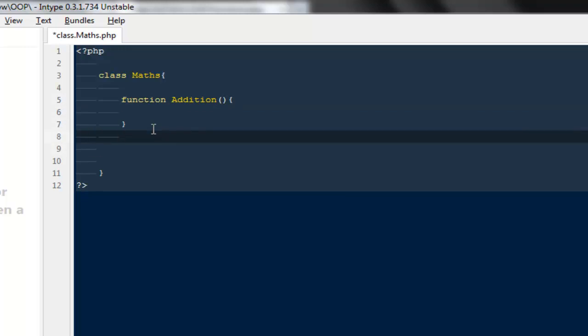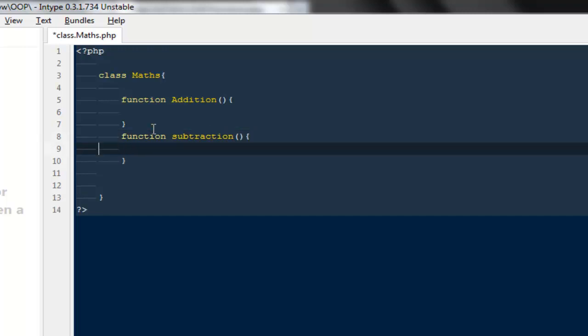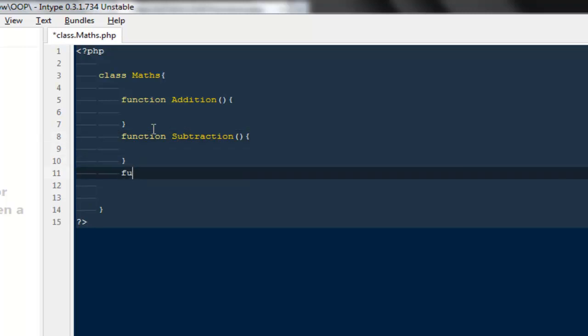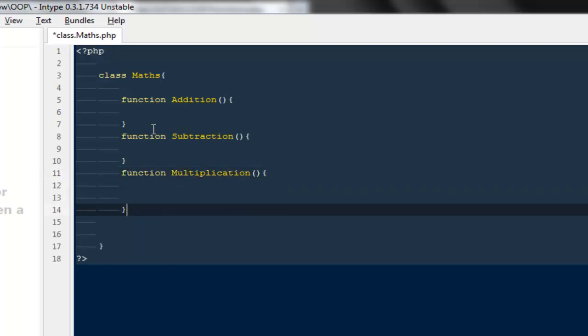Then I'm going to create a function called Subtraction. We can make it uppercase. I'm going to create a function called Multiplication, and finally we can create one more called Division.